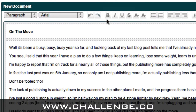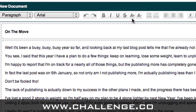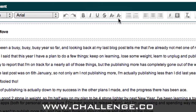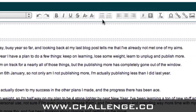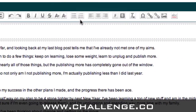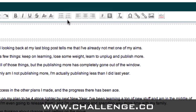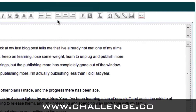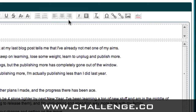Then we have some formatting options for bold, italic, underline, and strikethrough. We can also make the text bigger and smaller. We have bullet lists and numbered lists. We can also left align, centre align, or right align the text. And we can change the font foreground colour and the font background colour.